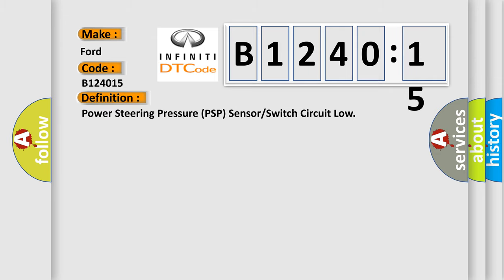The basic definition is Power Steering Pressure PSP sensor or switch circuit low.